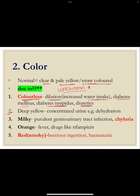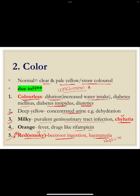Deep yellow urine can be due to dehydration where the urine is concentrated. Milky urine can be due to purulent genitourinary tract infections or chyluria — where chyle is present in lymphatics and comes into urine; the ether test is used for chyluria. Urine can be orange in case of fever or drugs like rifampicin. Very commonly asked in viva: red or smoky colored urine can be due to beetroot ingestion or hematuria. In nephritic syndrome, urine becomes cola colored due to the presence of RBCs.